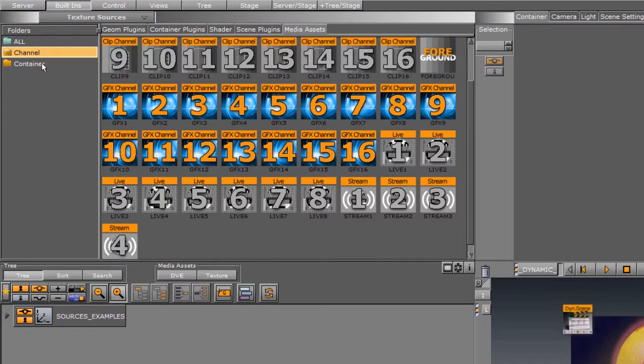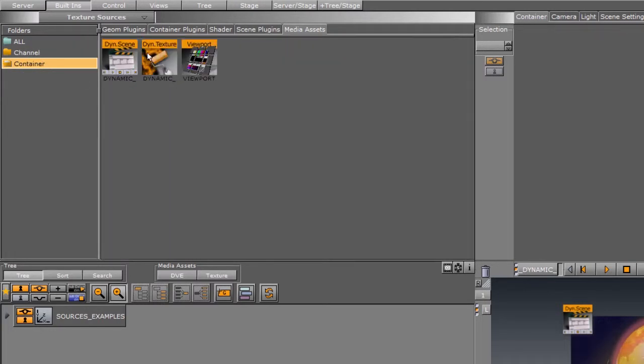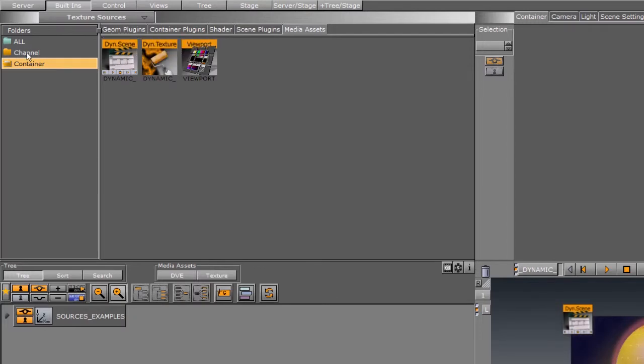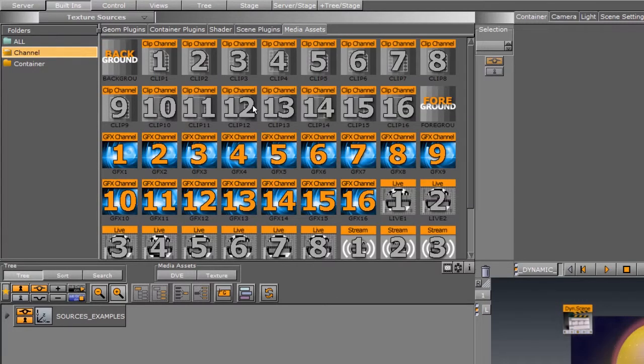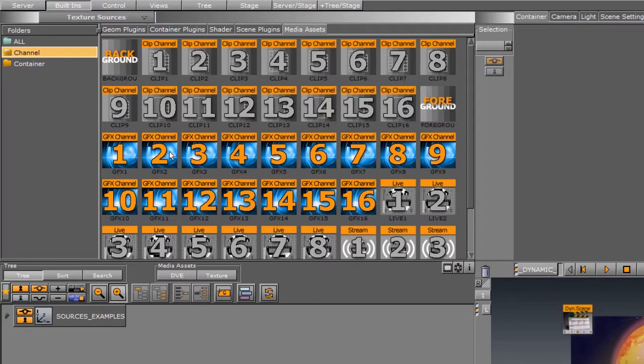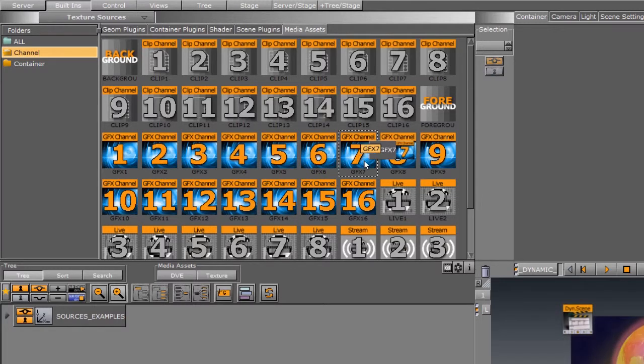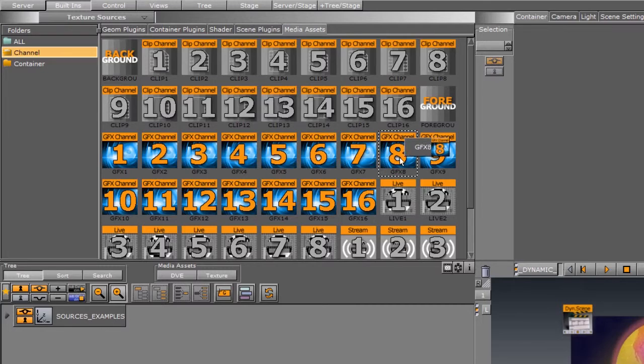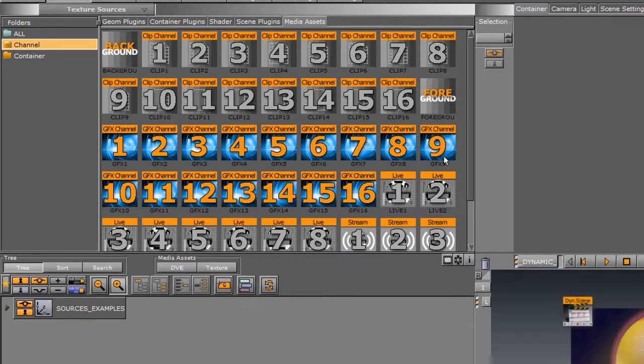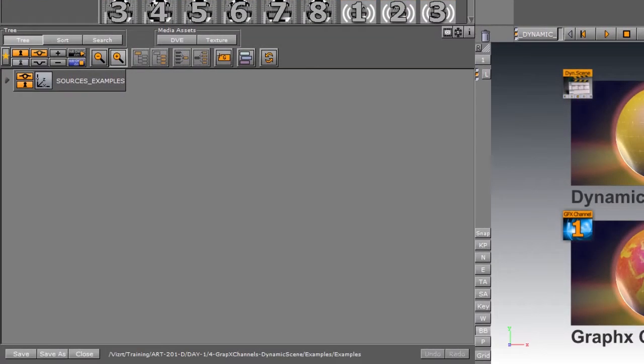You'll find that the graphic channels are these new blue ones right here which are up to 16, and the dynamic scene is over here in the container plugin. The graphic channels are brand new to 3.7 and above, and essentially they are a much lighter way of rendering alternate aspects of other scenes in your main scene, other layers within layers.